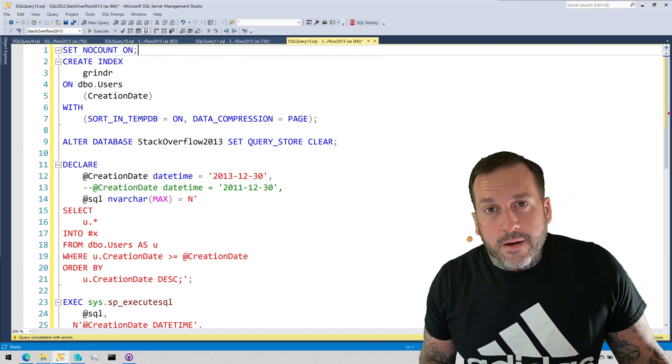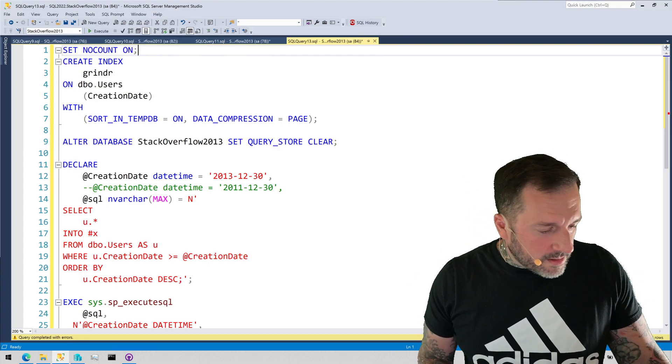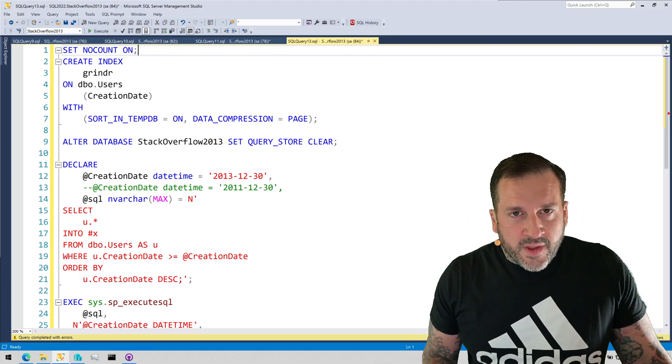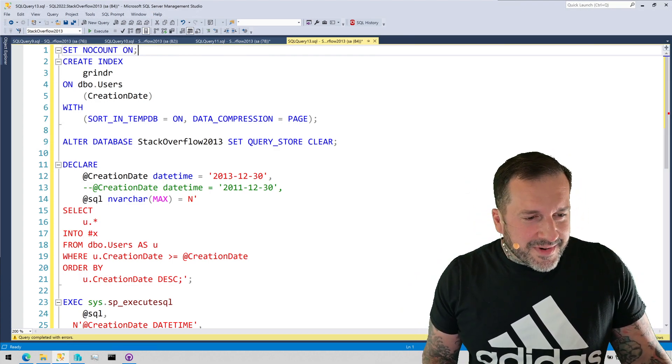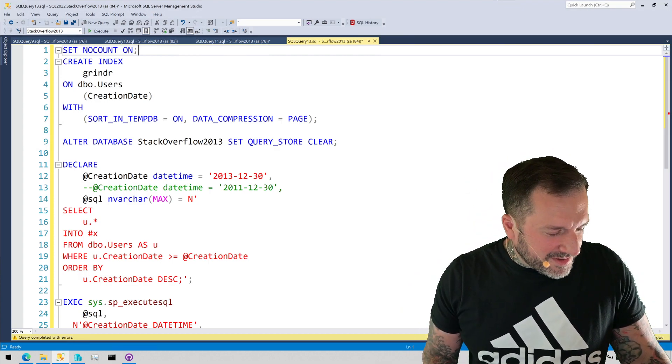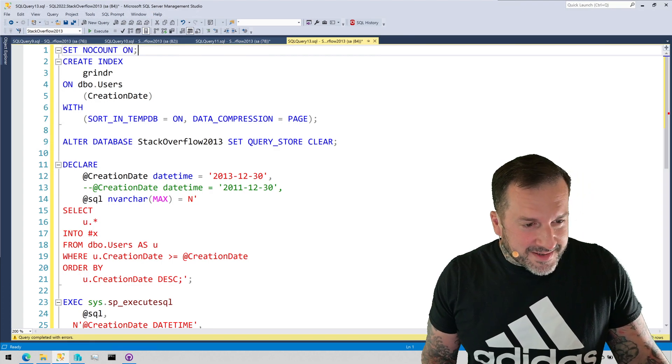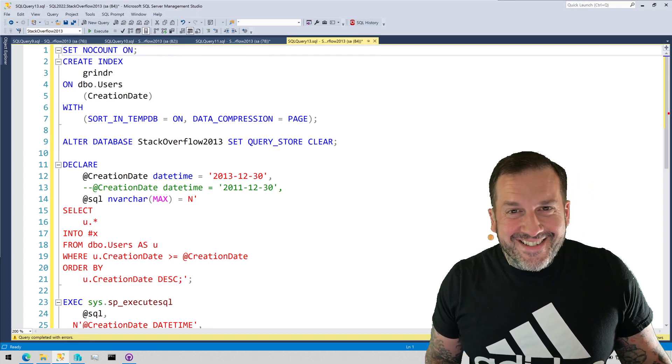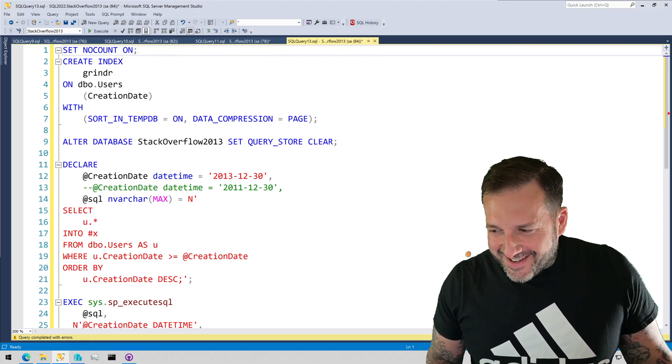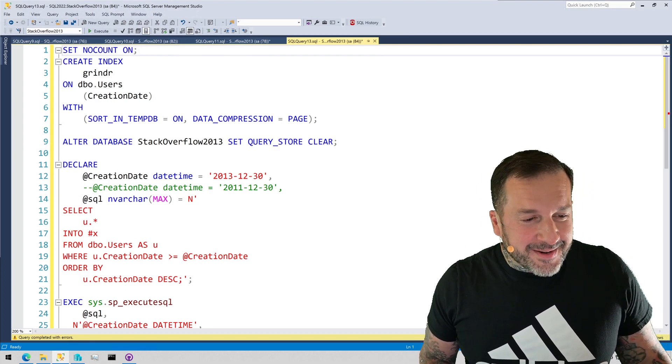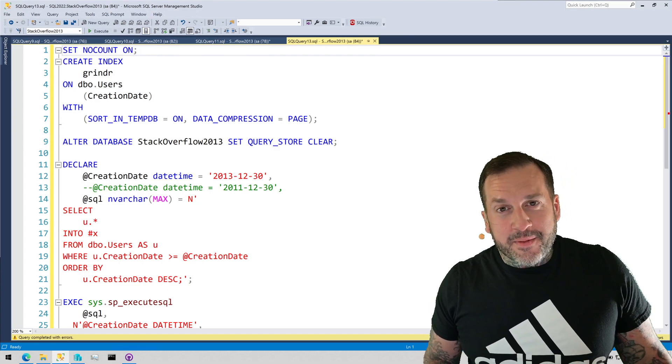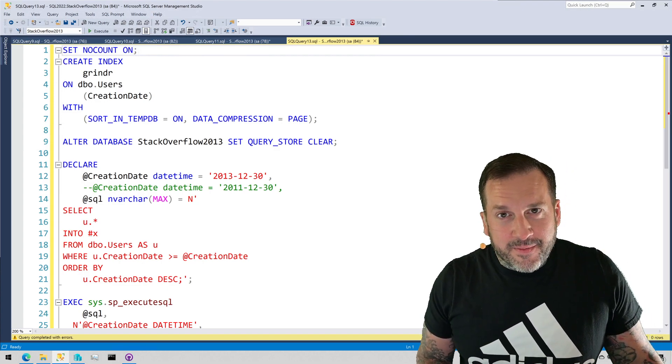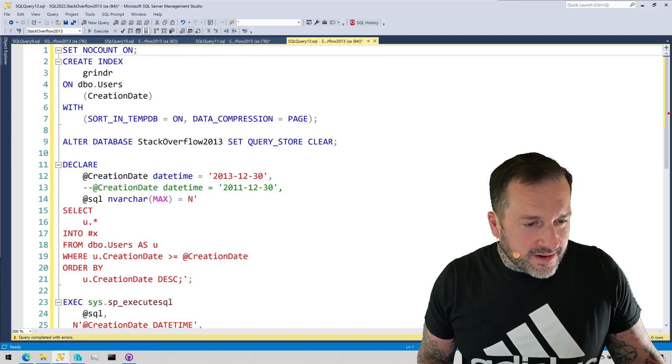So, Eric Darling here with Darling Data. And in this humdinger of a video, which I might have said about the last one too. Hard to tell. I can't go watch it now because that would be embarrassing. And I hate the sound of my own voice, so we're not going to do that.